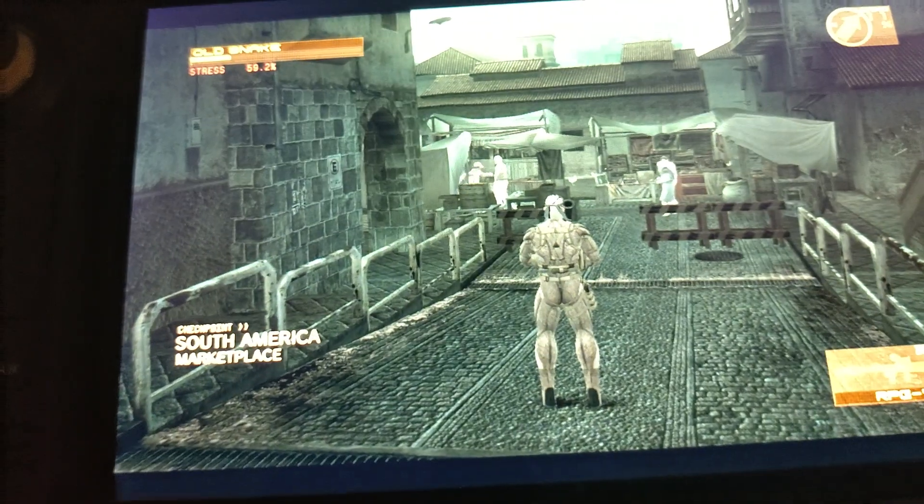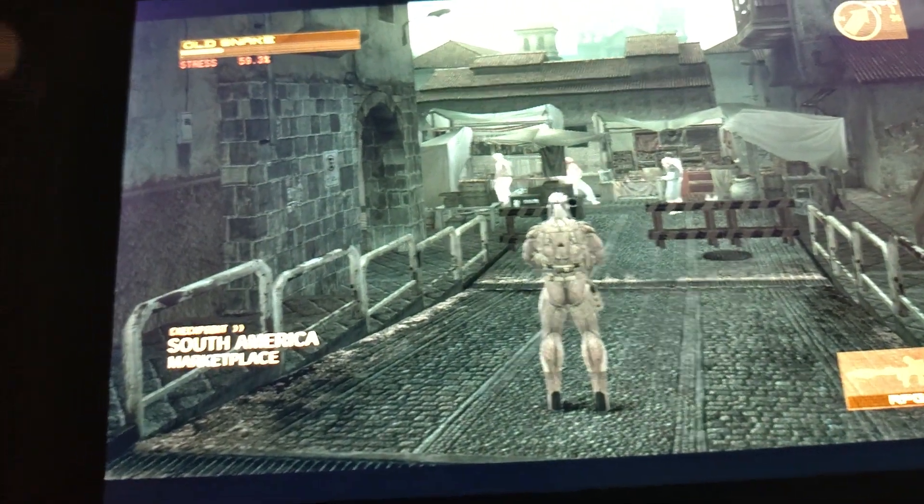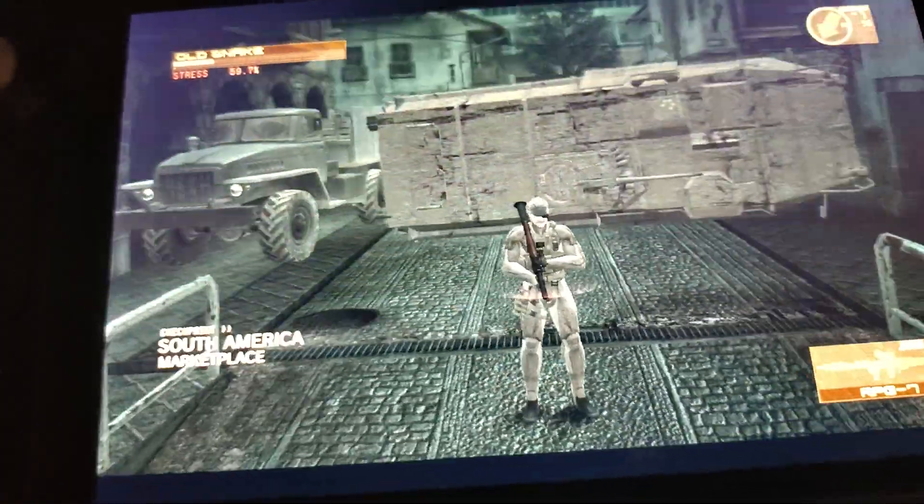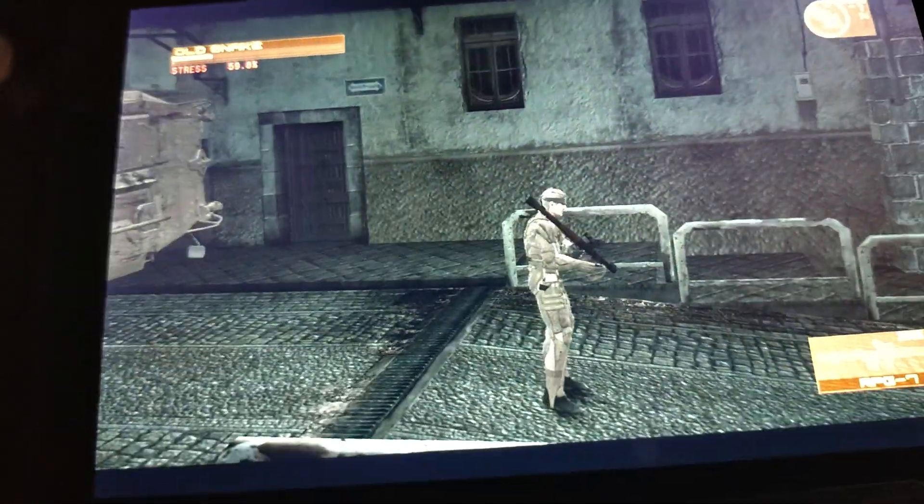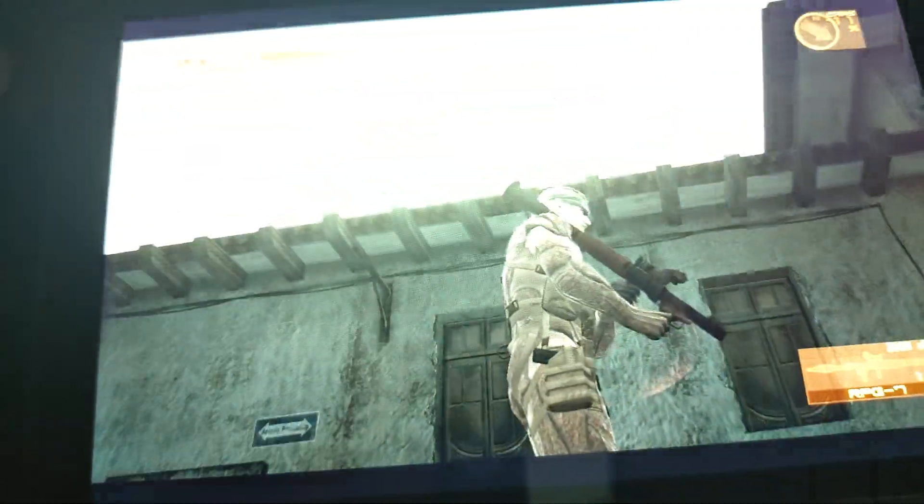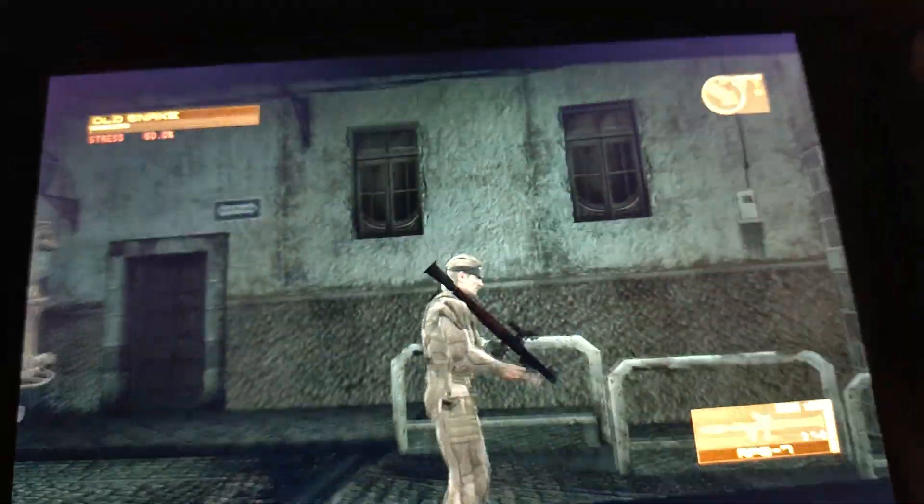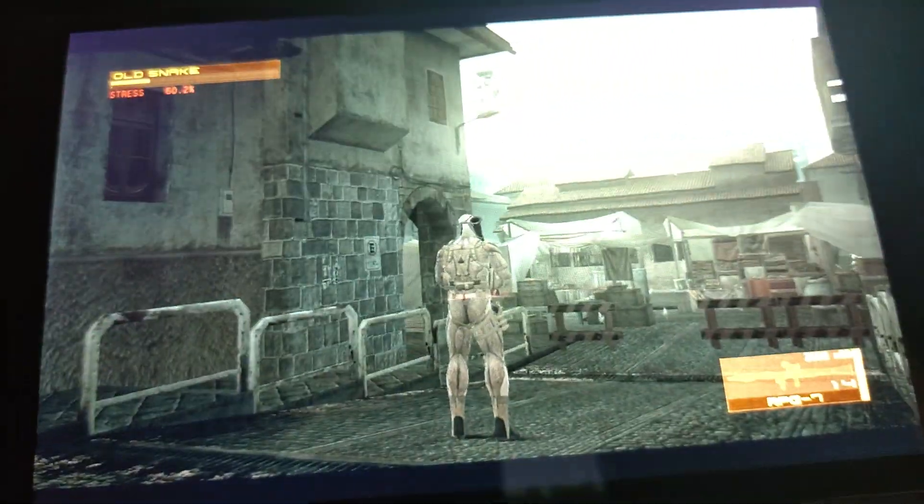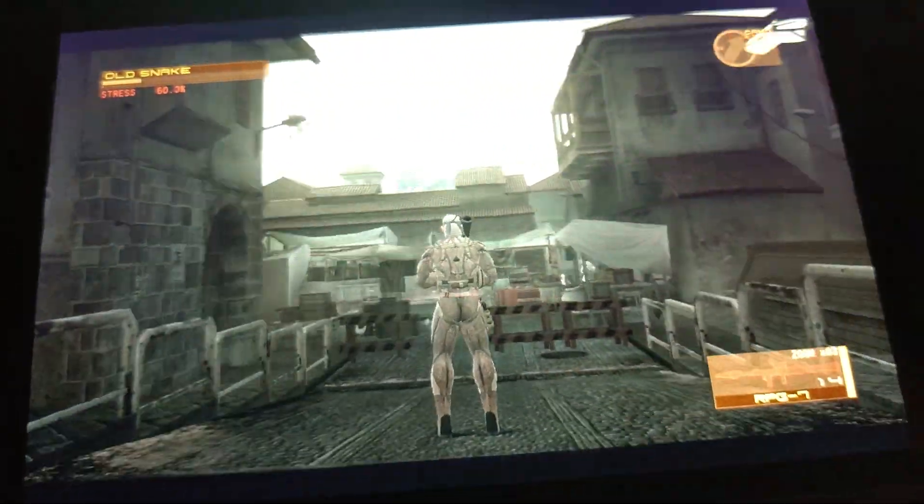So as you can see, there we are. There's the game itself. Got the game running. It still looks fantastic.